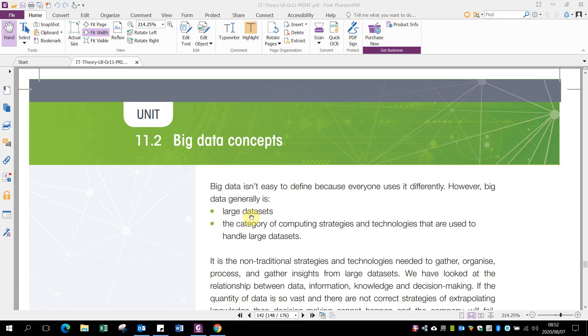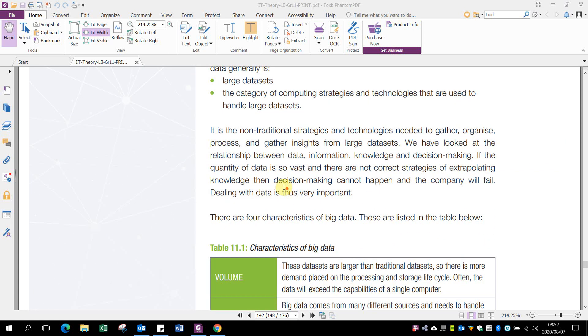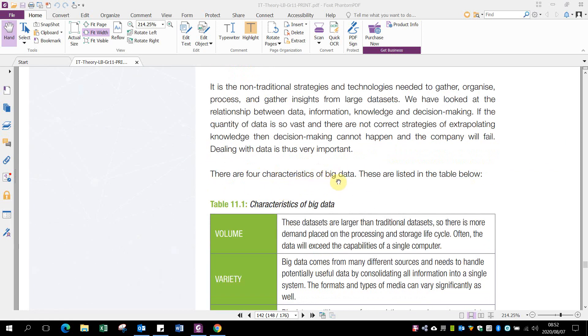Next is big data. That general term is difficult to define but generally refers to large data sets and uses computing strategies to handle these large data sets to give us proper information from all this data. Remember, data is just information or raw data, while information is processed data. We use this data with statistical measures to find the highest, lowest, average, most commonly bought items, and to profile customers.